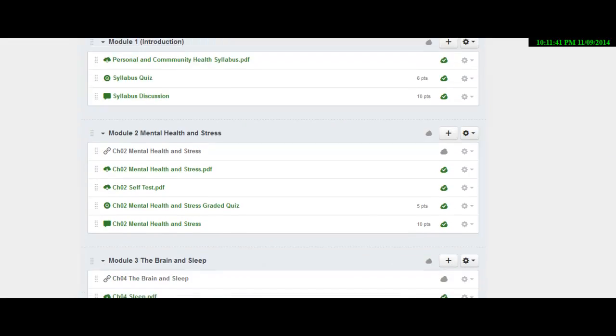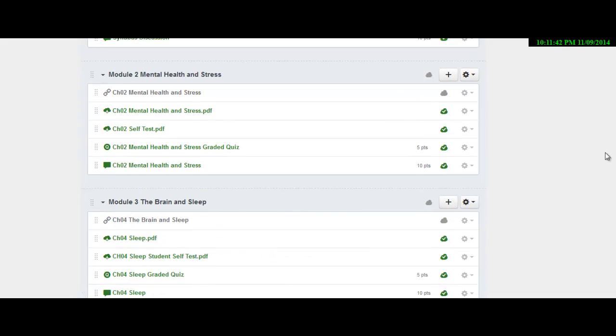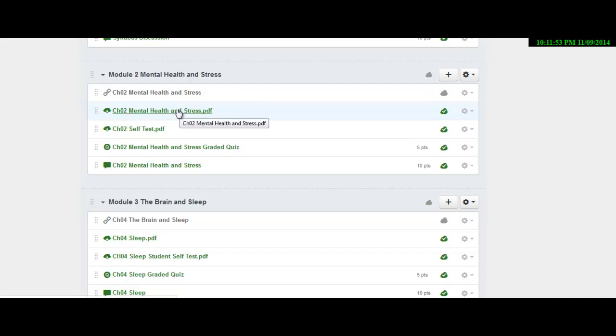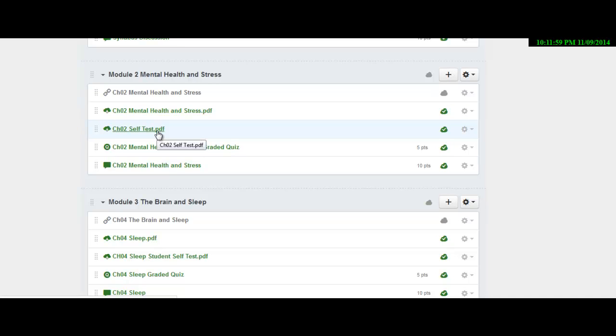And then all the other modules will follow this format for all the way to the end of the semester. So you'll have a video lecture. Then you'll have a PDF that goes through and discusses the major issues. And then you'll have a self test over that information.